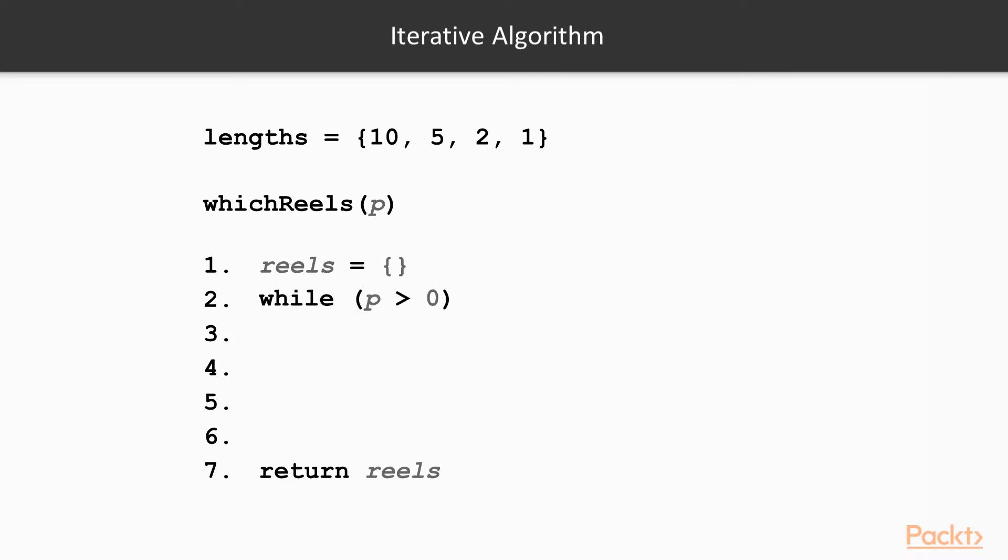We create a while loop that keeps on looping as long as p, the perimeter, is greater than 0. That is, as long as there is still part of the perimeter to cover with a fence. Inside we have a variable representing the lengths list index starting as 0. We represent this by the variable i. This simply represents which reel we are going to choose from our list.